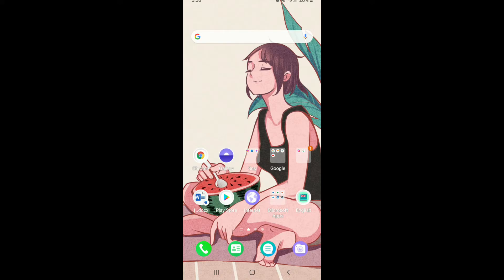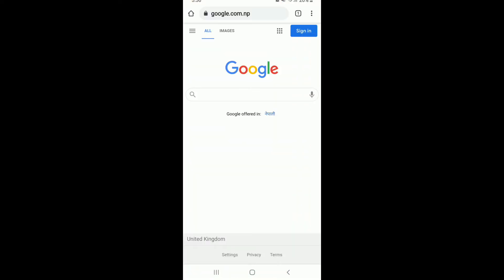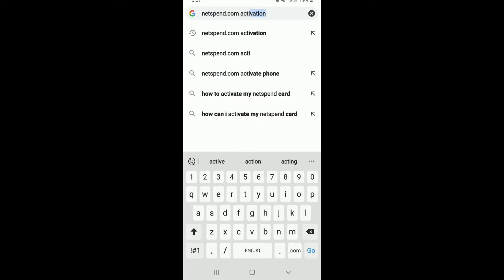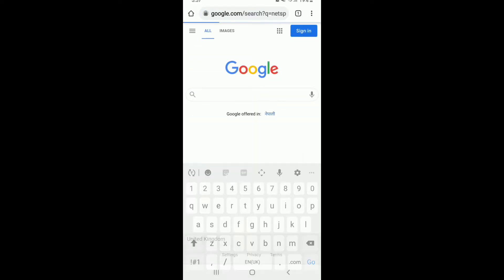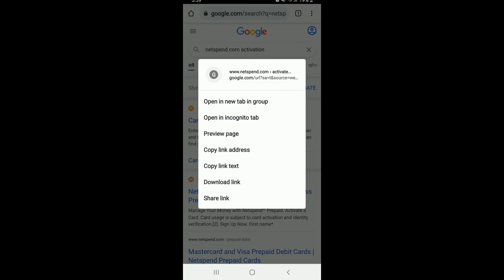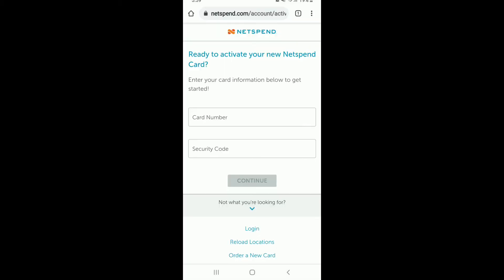In order to activate your Netspend prepaid card online, open a web browser. In the search box, type in netspend.com/activation and search. From the search results, tap on Card Activation - Netspend, the very first link you see, and you'll end up on this page.